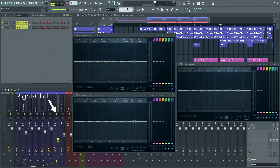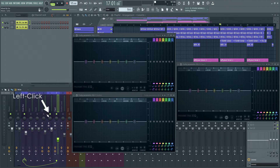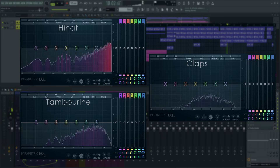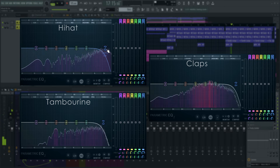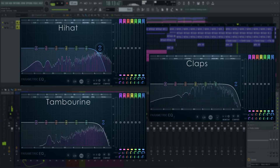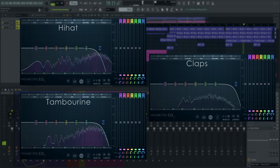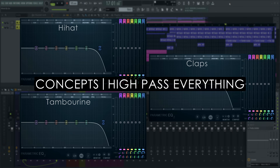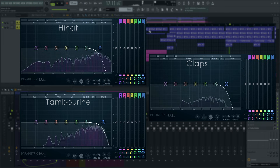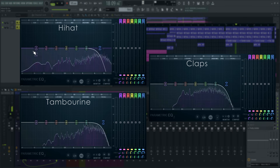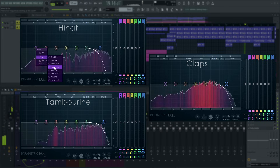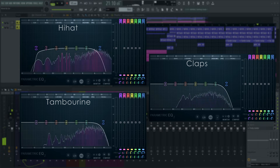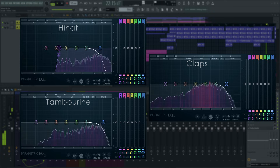Let's solo the tracks by right-clicking the first one's solo LED, then left-clicking the others. Select band 7 to be a low-pass filter on all of them, and bring in the cutoff frequency to where I think it'll work. While we have these EQs open, let's also dial in a high-pass filter for these signals. Even though these sounds are clearly focused on the high frequencies, there is often some lower frequency information in hi-hat and clap sounds that does not need to be there in the context of a mix.